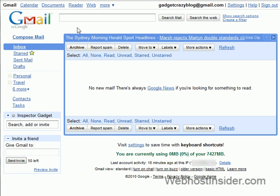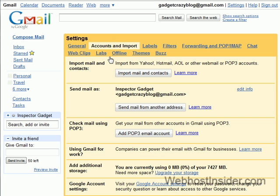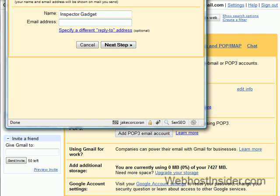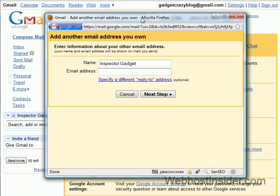The first thing we do is we go to settings and accounts and import. And this is where we're going to set up send mail as another address. I clicked on that. So the email we set up was admin at gadgetcrazy.org. Next step.